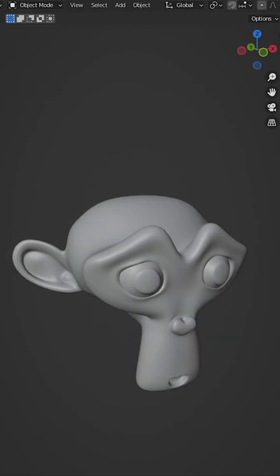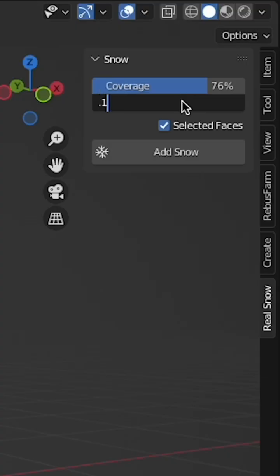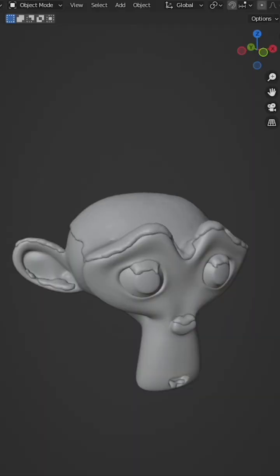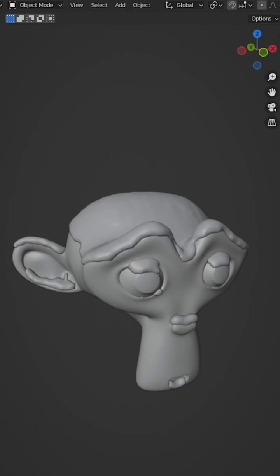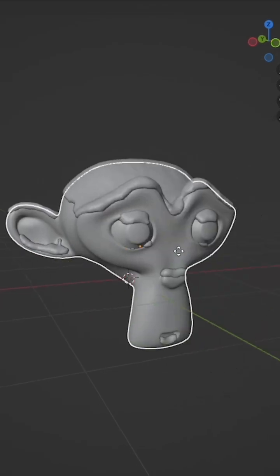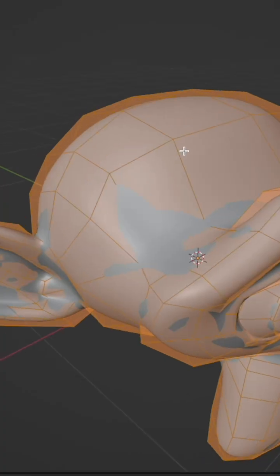This becomes more interesting the more interesting the object. The add-on works by generating snow on any upward faces. It's also pretty cool that it automatically parents the snow to the object you grow the snow on.